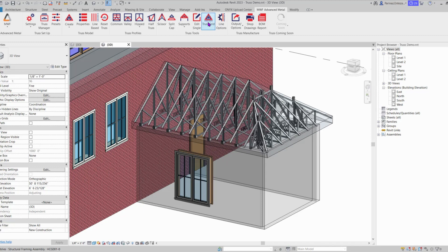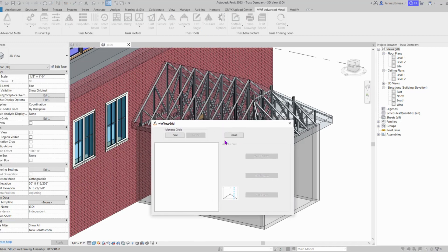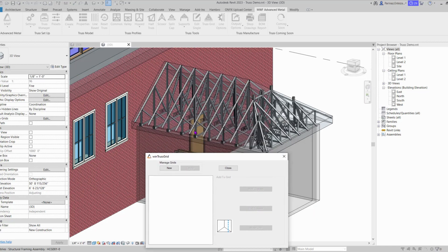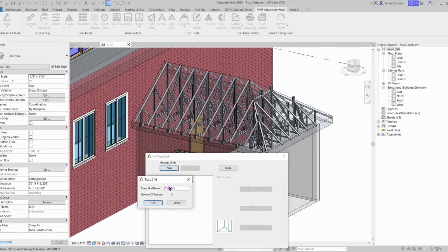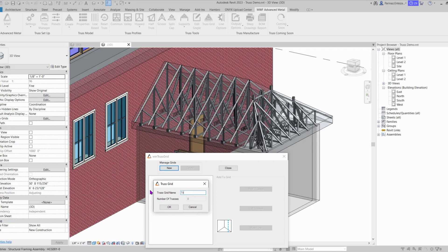First we need to go to our truss field command and we are going to assign a name to the group of trusses that we are selecting here. So let's click on New and assign a name to this. We can say Truss Grid 1, for example, and OK.